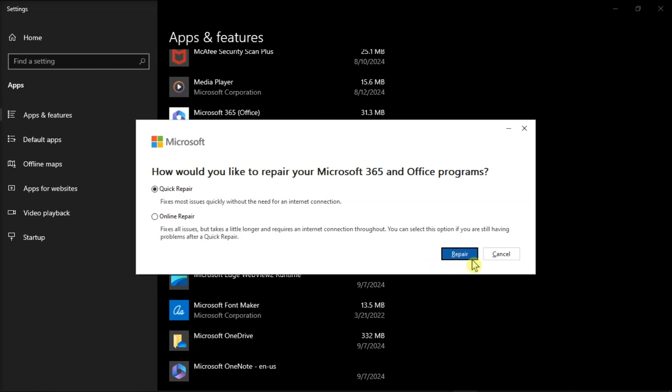Those are the ways to fix the NVIDIA driver error code 3 on Windows 10 and Windows 11 computers.